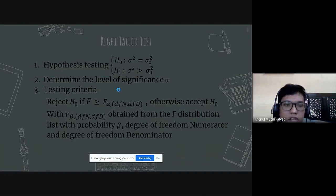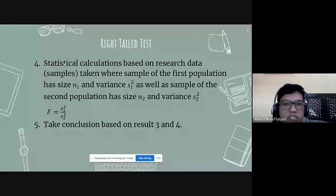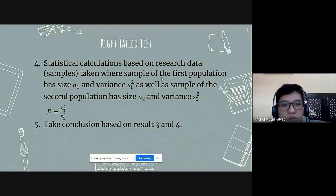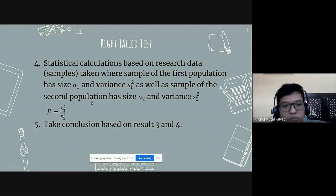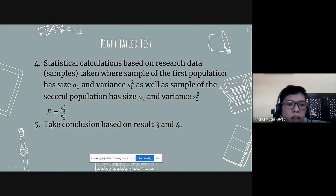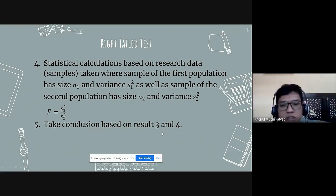The fourth step is also similar: statistical calculation based on research data. The sample of the first population has size n1 and variance s1-squared, and the sample of the second population has size n2 and variance s2-squared. The formula is also the same: F equals s1-squared over s2-squared. The last step is to take conclusions based on results from steps 3 and 4.